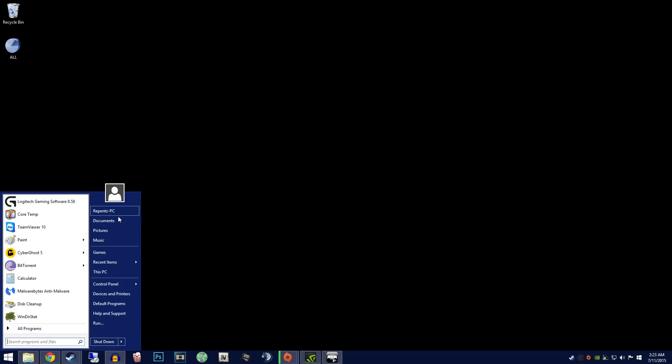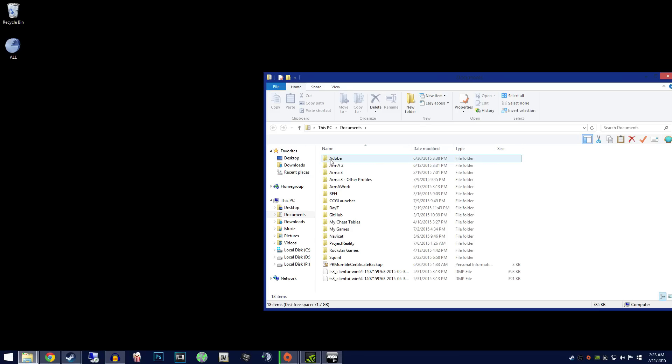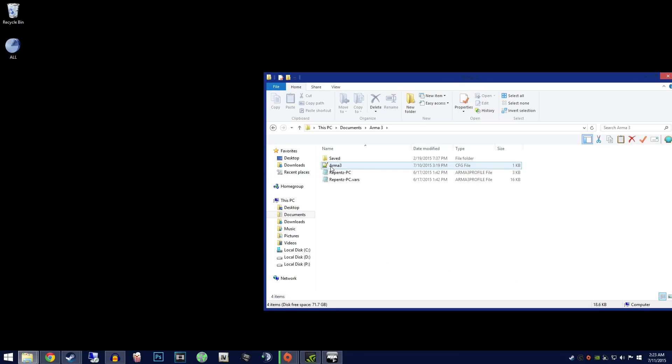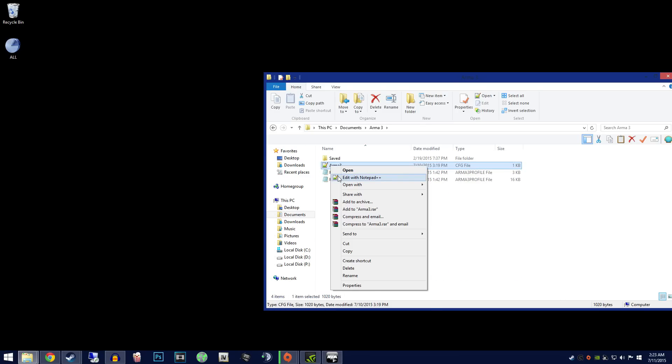First, you will want to go to Windows, My Documents, Arma 3, and Arma3.cfg. Edit this file.